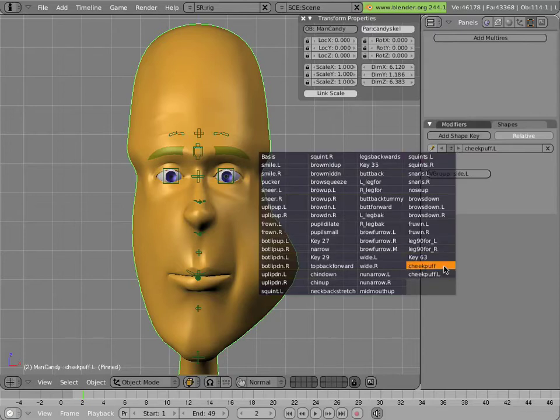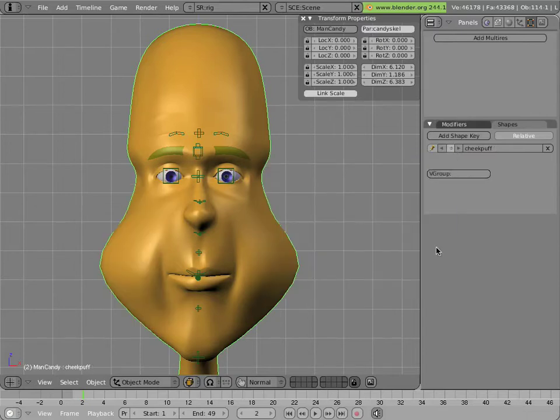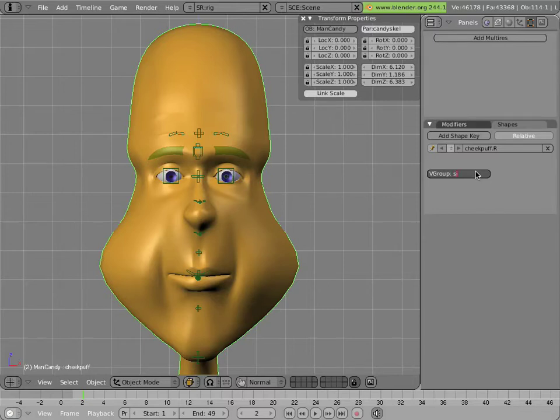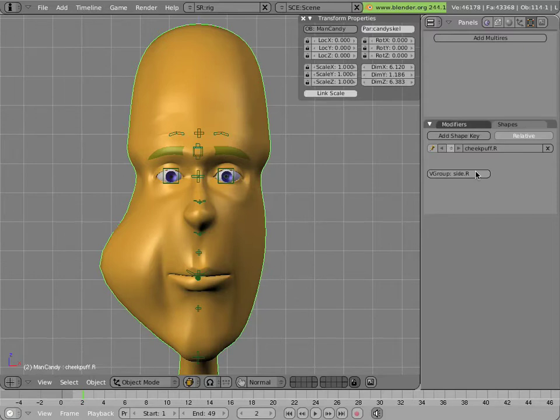Now let's select our original cheek puff, rename it cheek puff dot R, and have it influenced by the vertex group side dot R. And so vertex groups can be used to mask the effect of shapes, thus allowing us to split one shape into two.